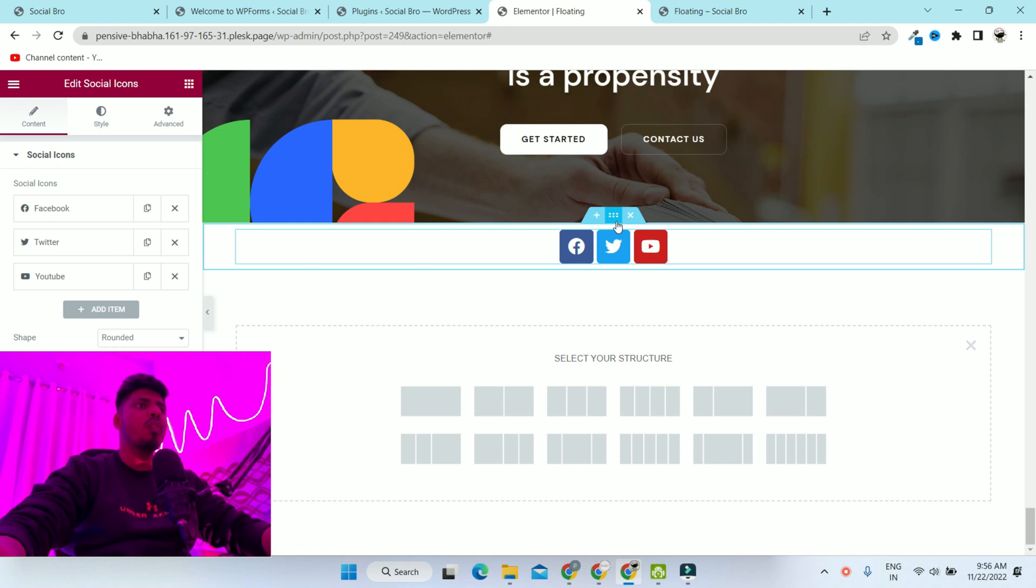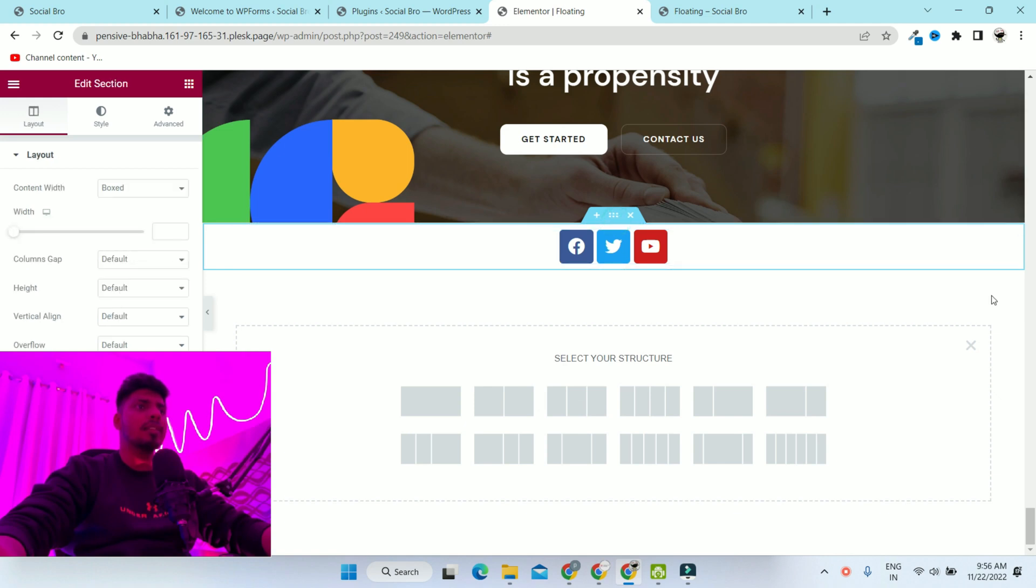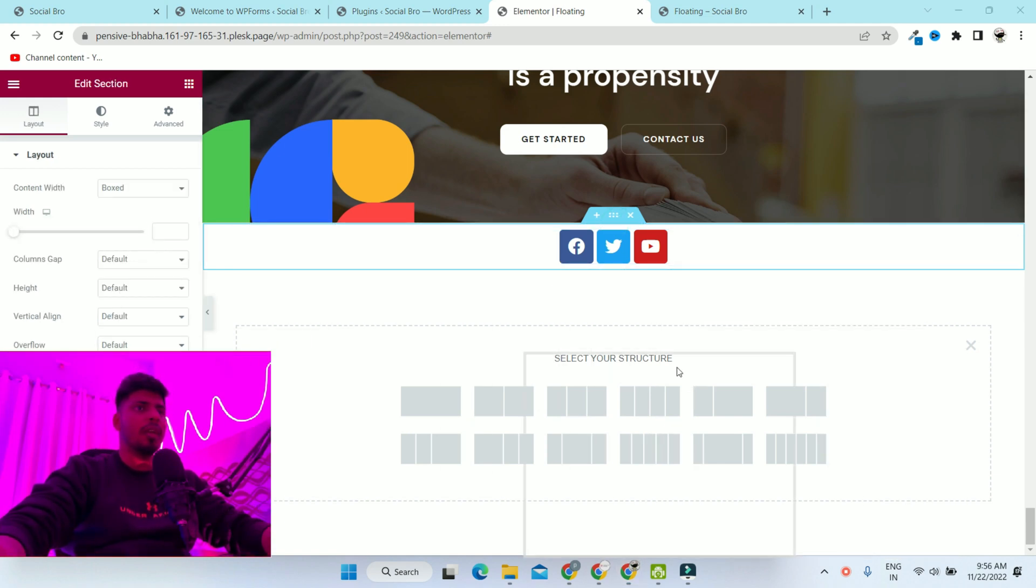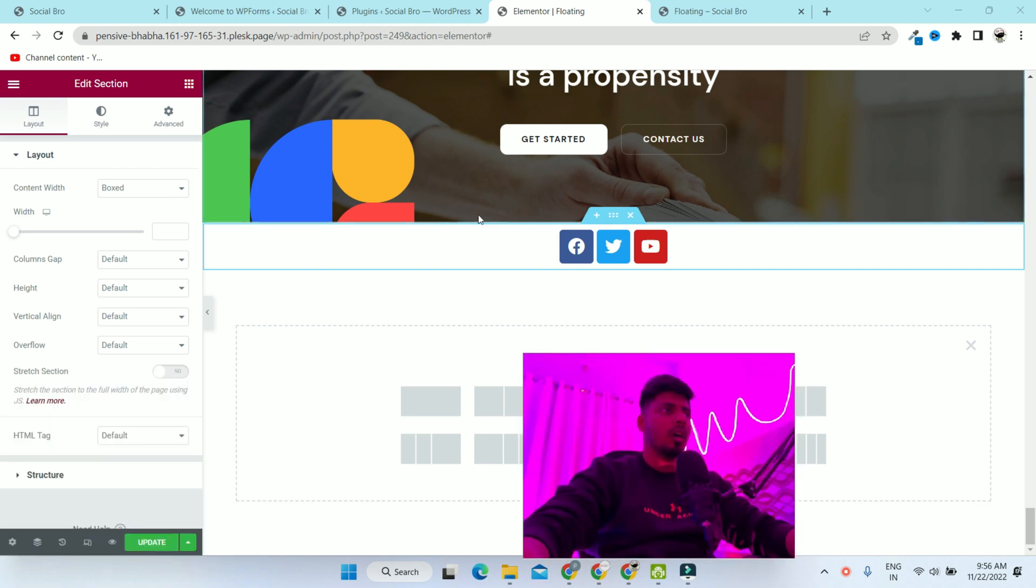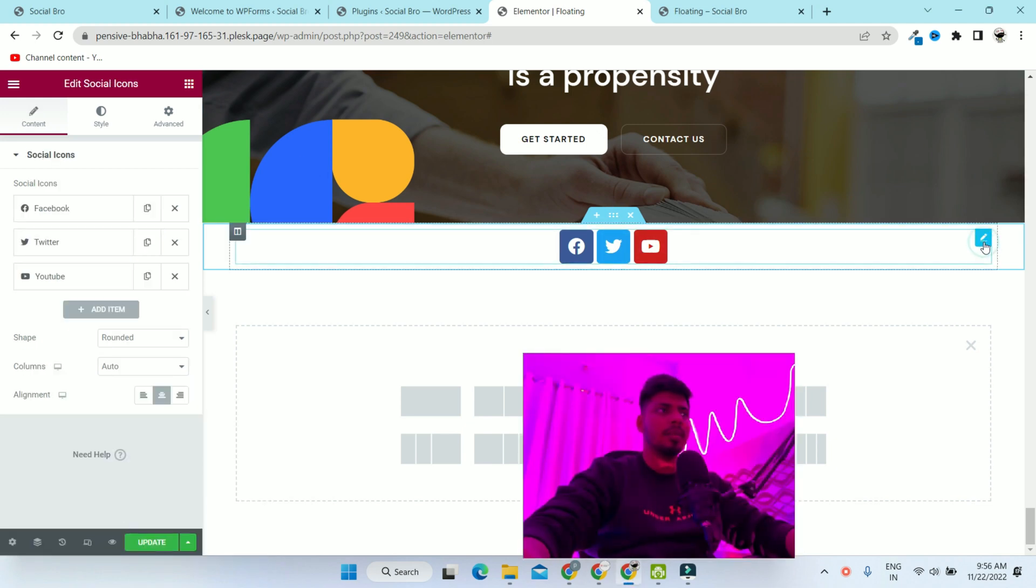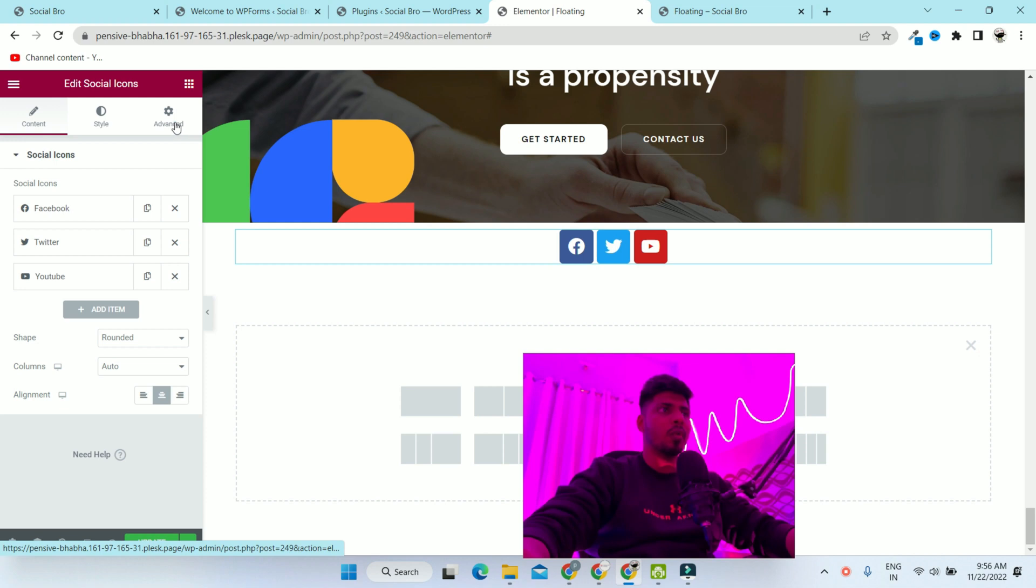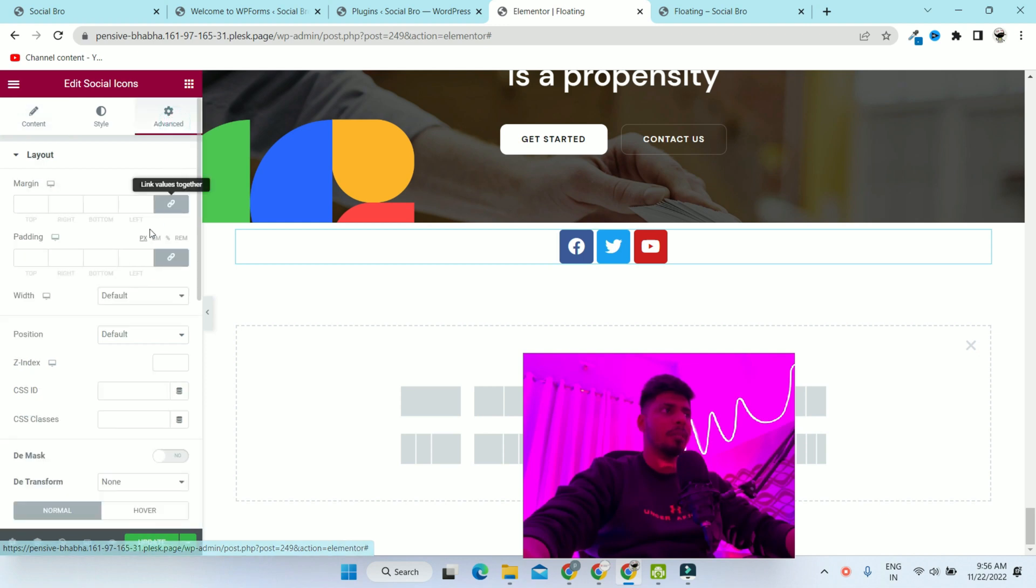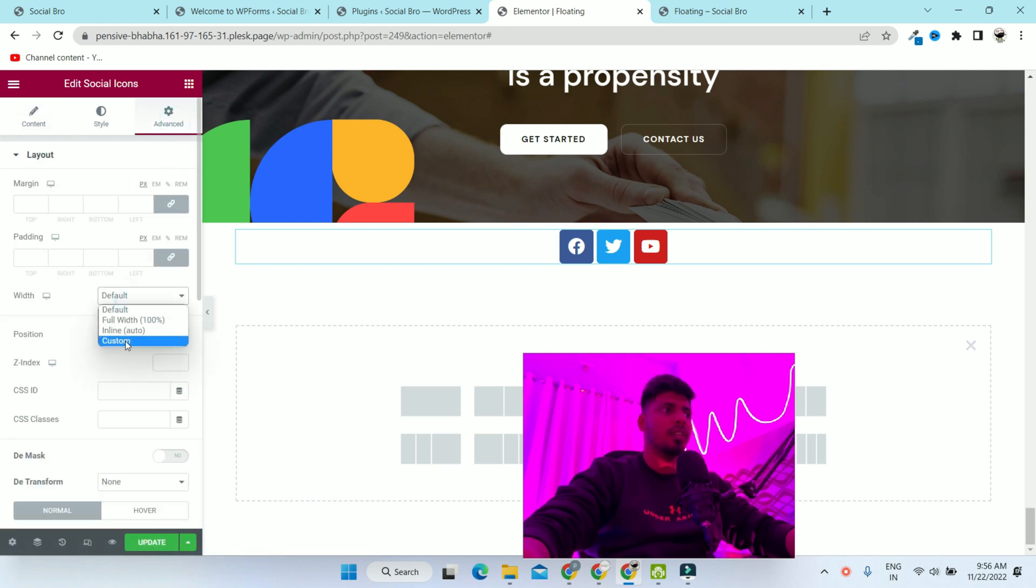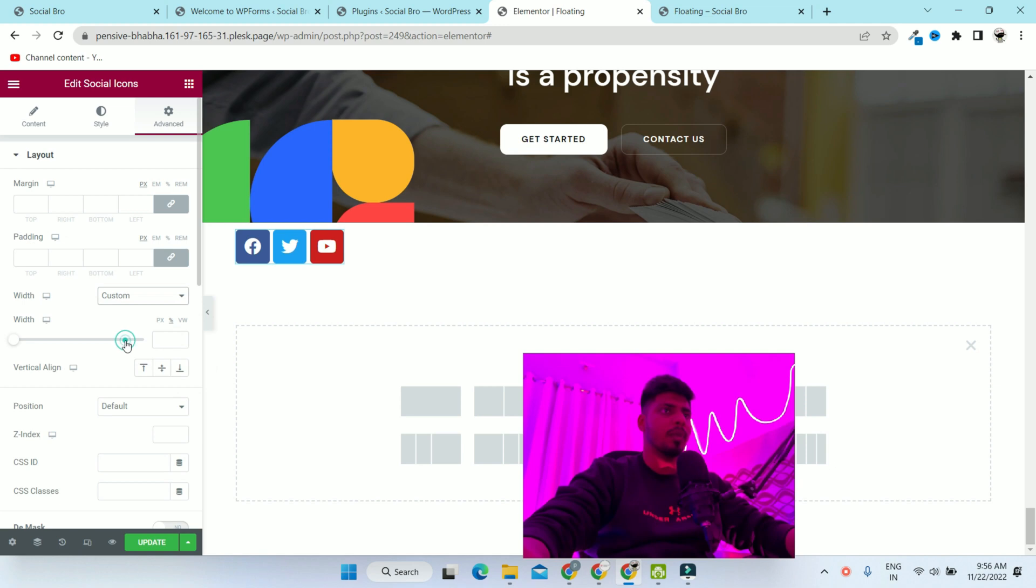Now we want it sticky on the right side, or maybe the left side. In order to do that, you have to click here on the pencil. Then go to the advanced tab, then change the widget width to custom because we want custom width.